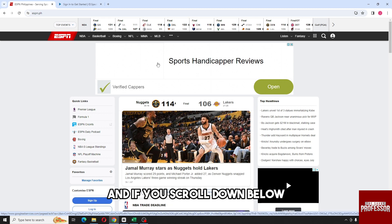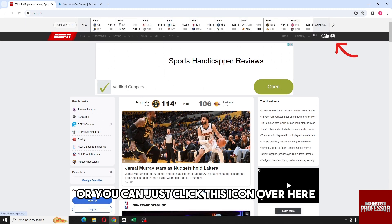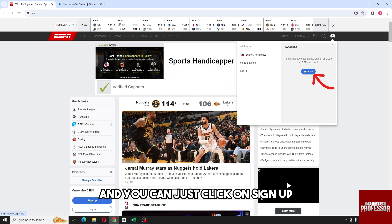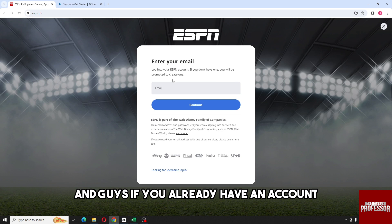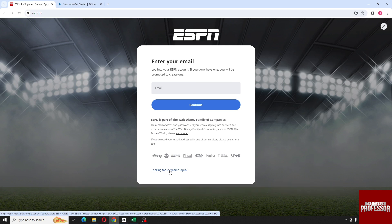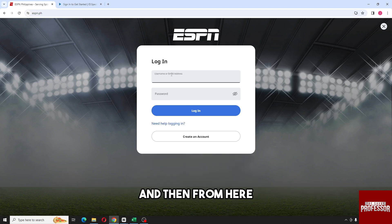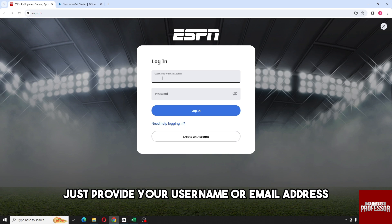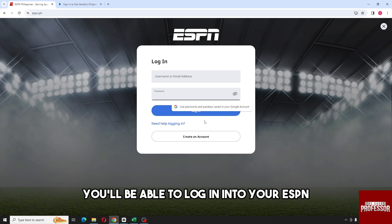If you scroll down, you will see a 'Log In or Sign Up' option, or you can click the icon at the top and select 'Sign Up.' If you already have an account, click on the username login option, then provide your username or email address and password to log in to your ESPN account.